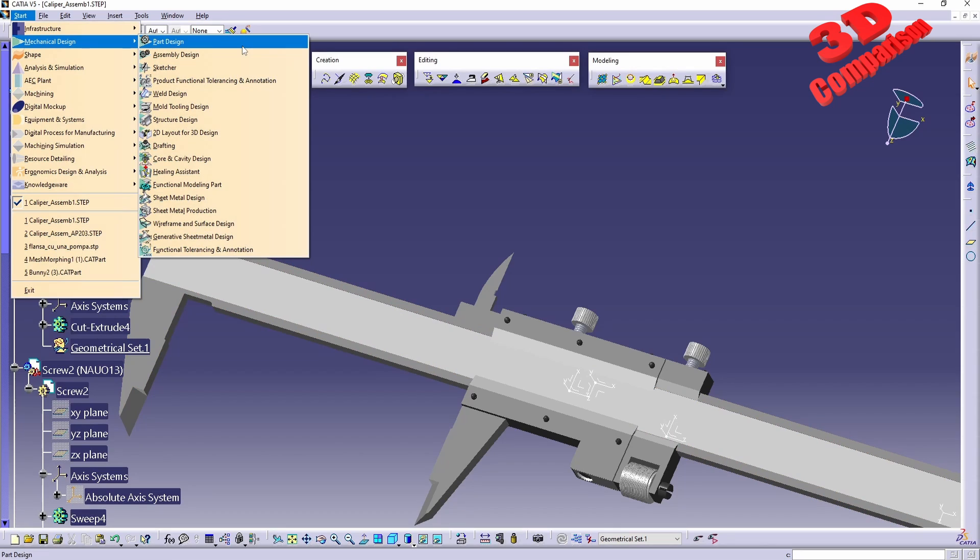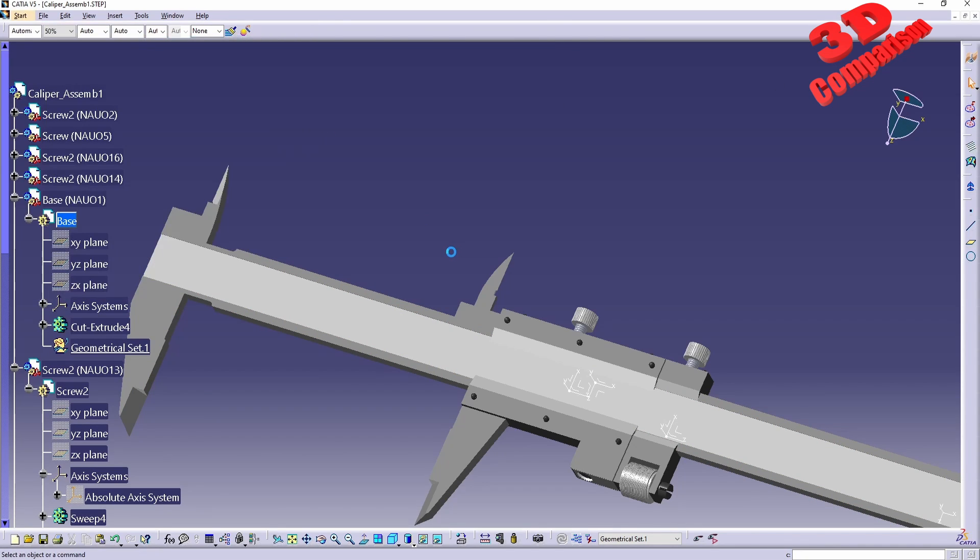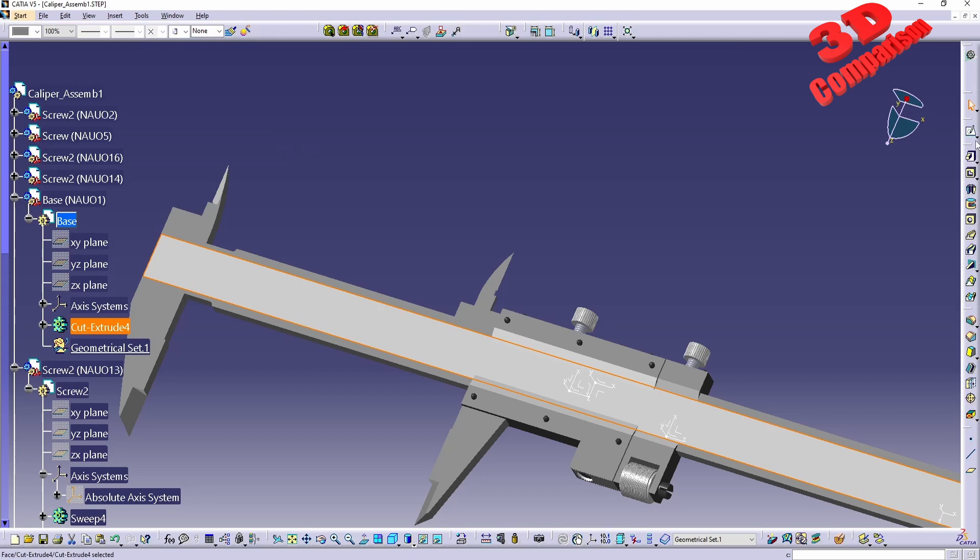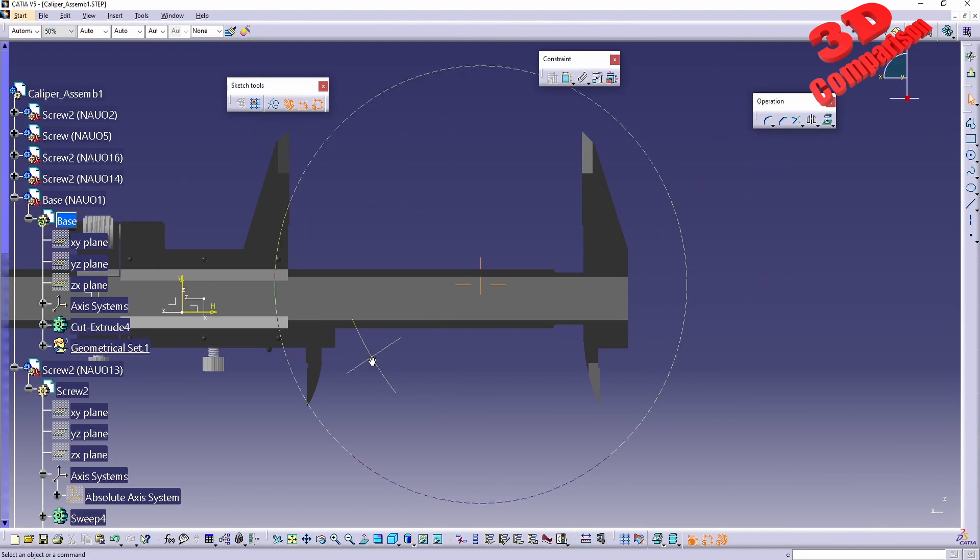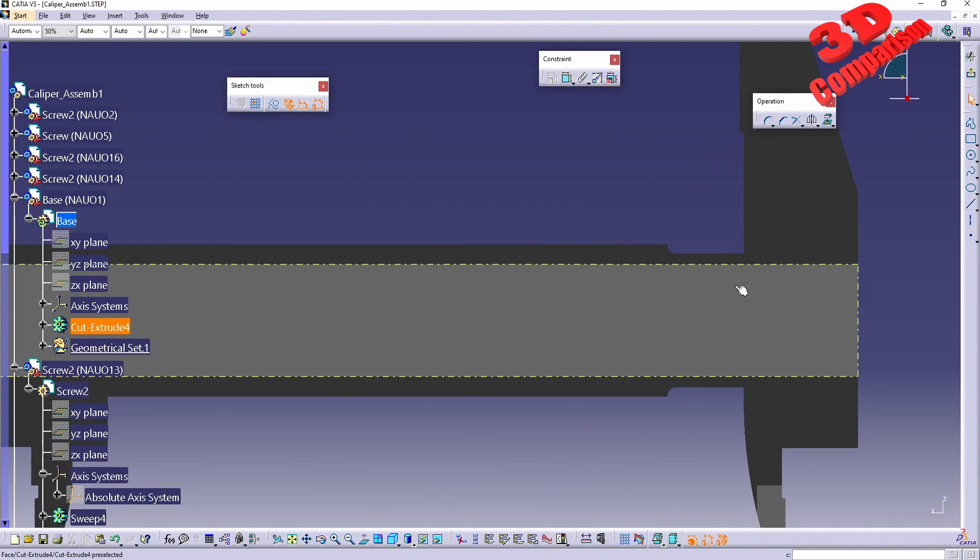I will go back to Part Design, since my last video was within Shape Studio, but I will go to Part Design, and over here we have the possibility to do some changes.